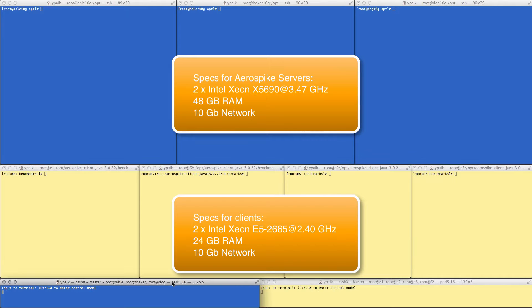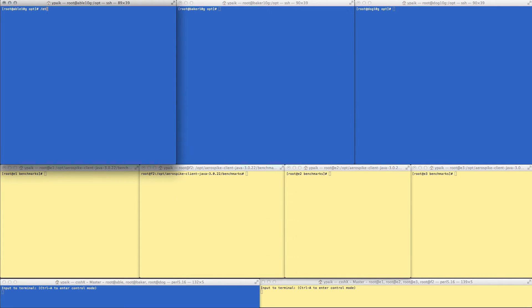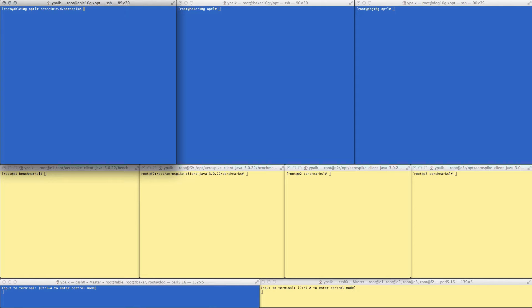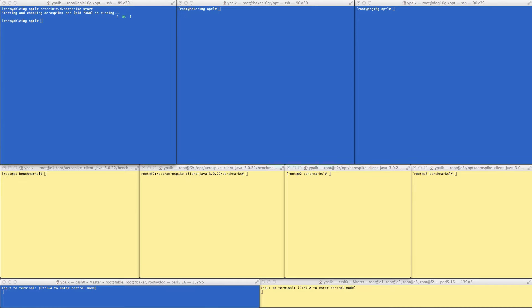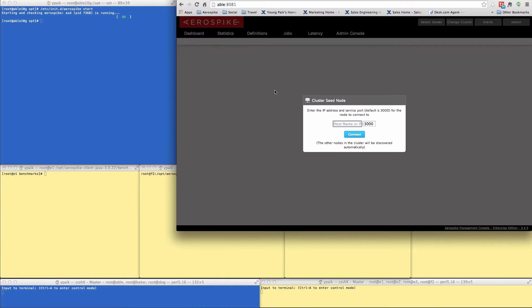I can control these from the boxes at the bottom. So to start with, let's start one of the nodes on Able. And I'll go ahead and issue a command, /etc/init.d aerospike start. And this starts the Aerospike daemon on this one node. So this is one we're going to be testing on.